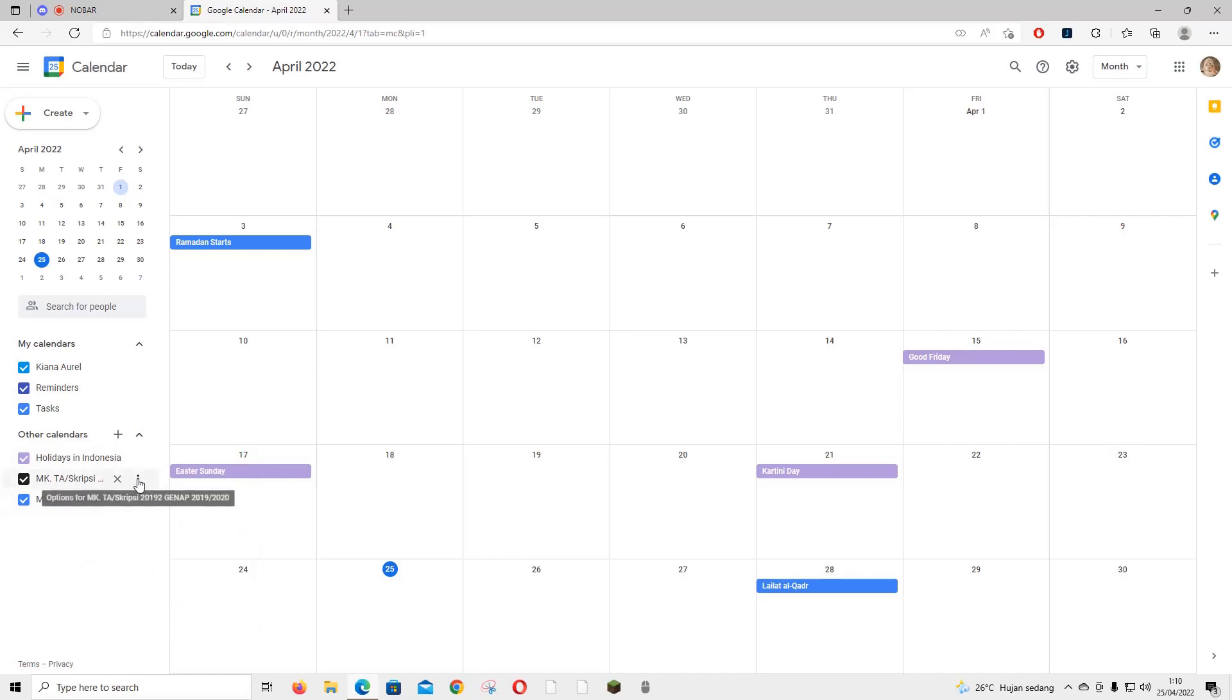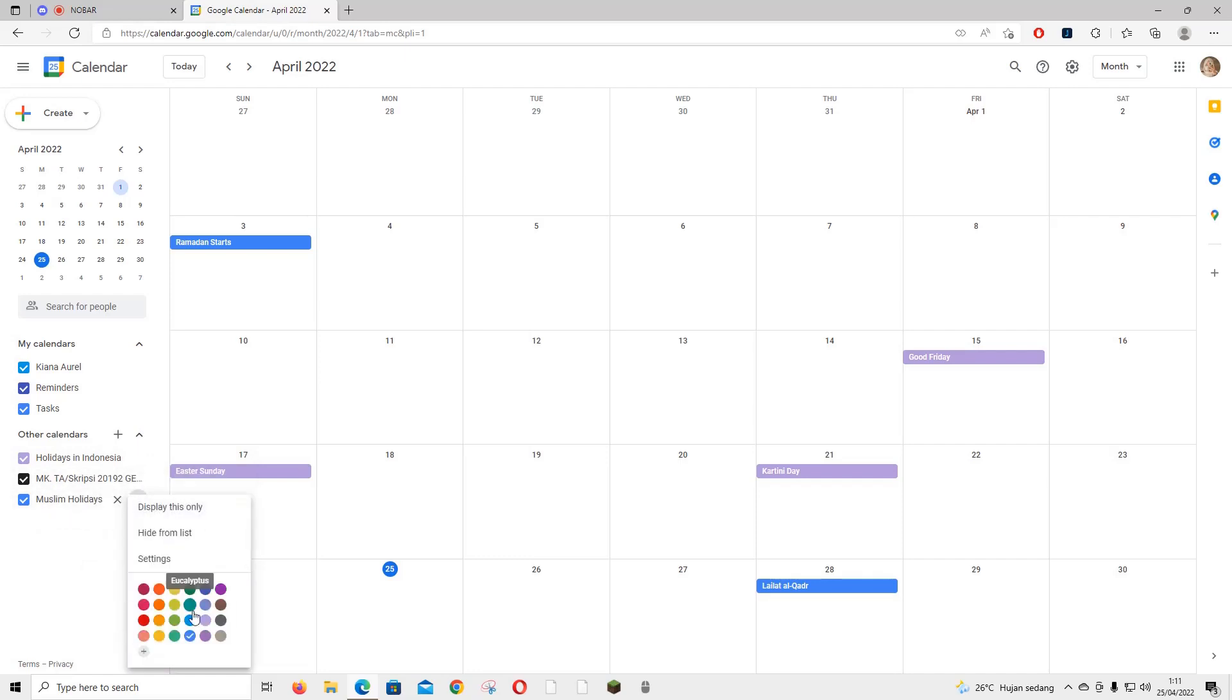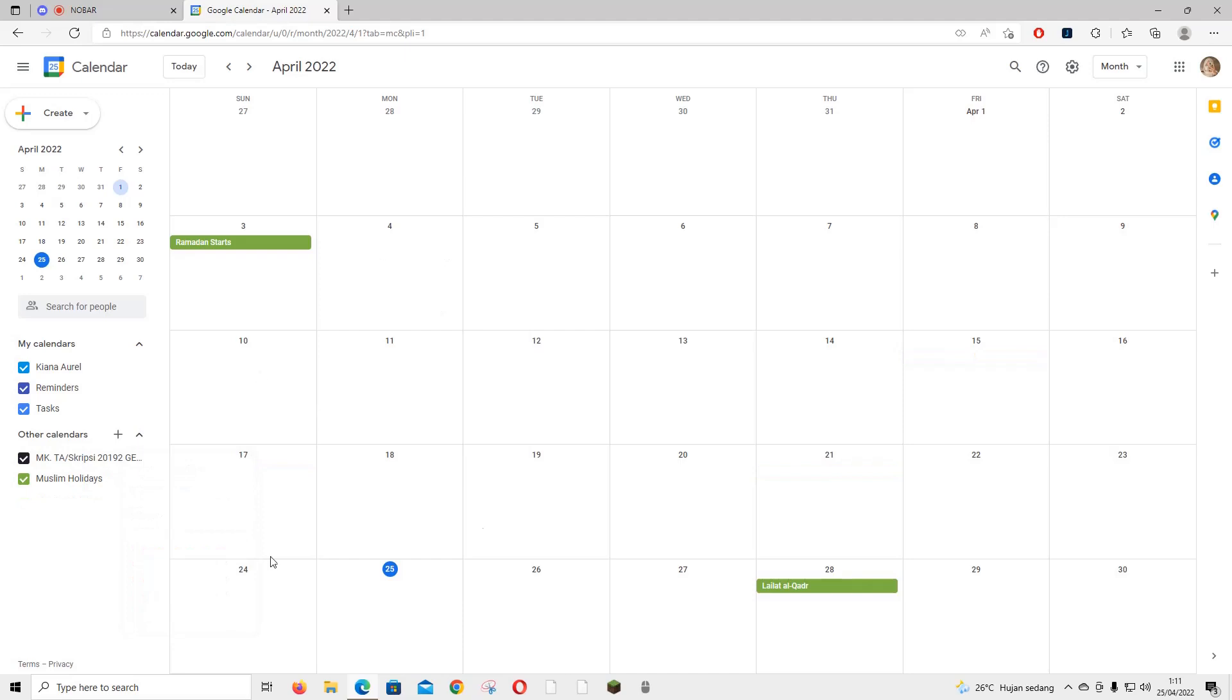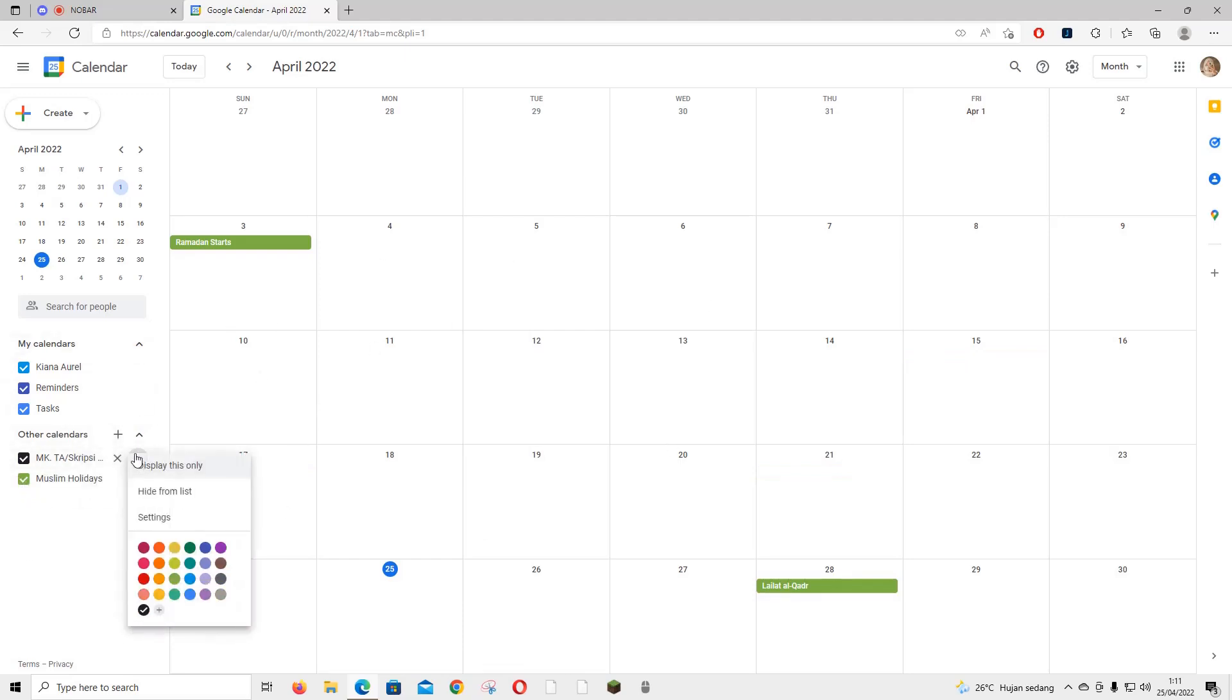Again for this one, you want to change it to green, you can do that. You can also hide the calendar from this list. But if you want to bring it back, you can just go to calendar settings.